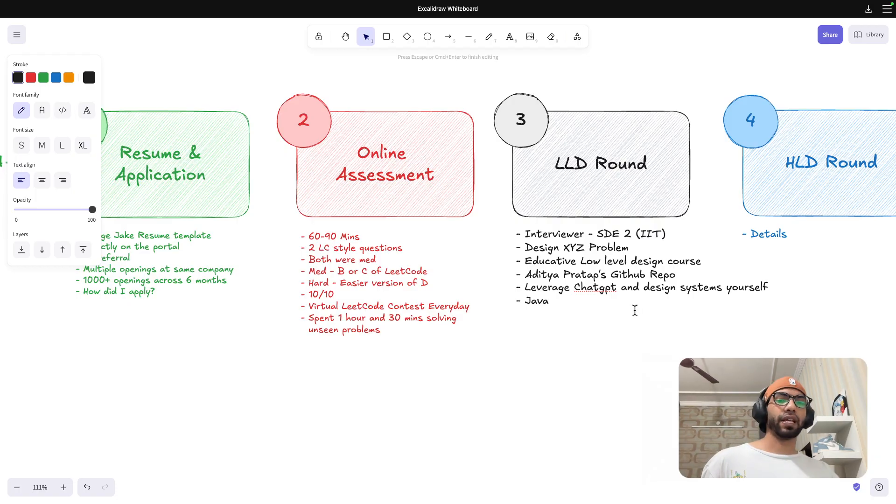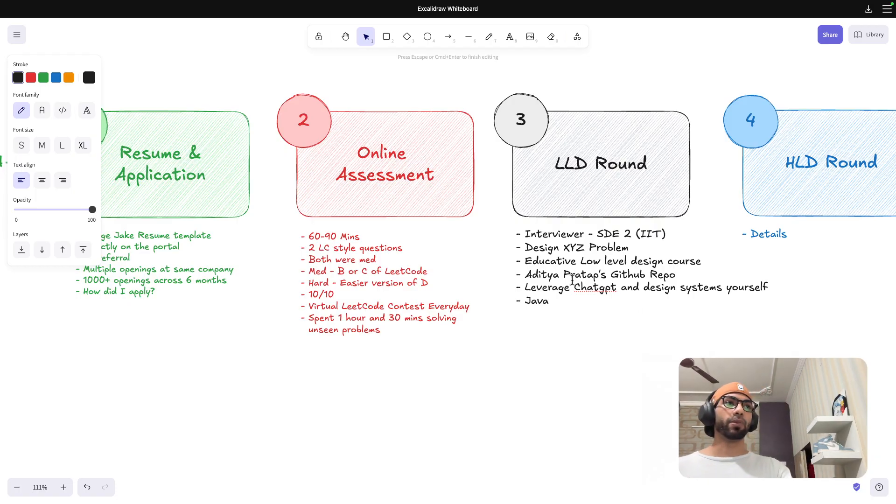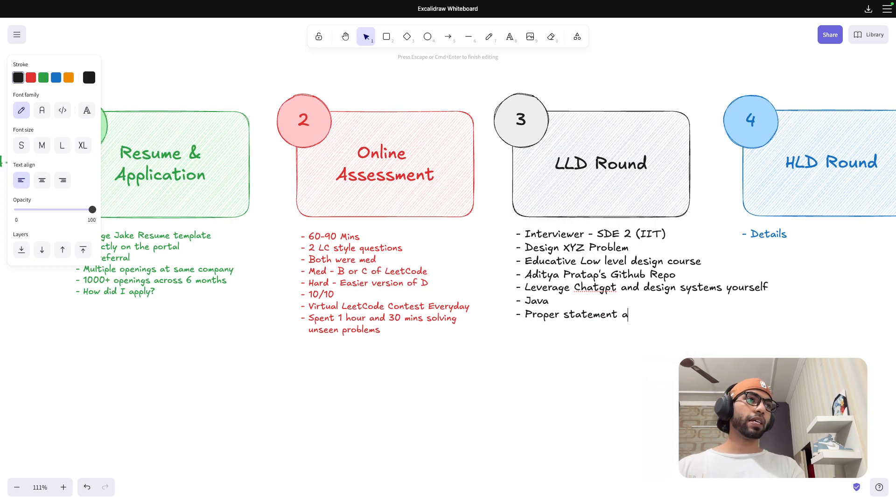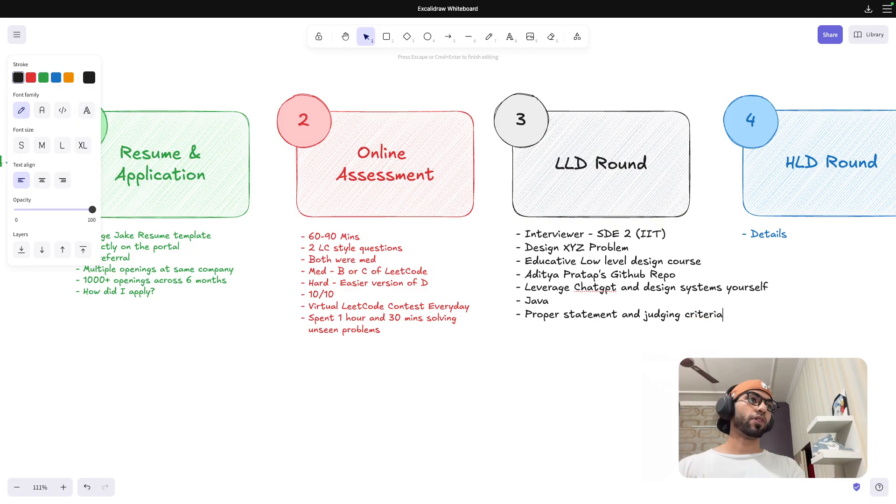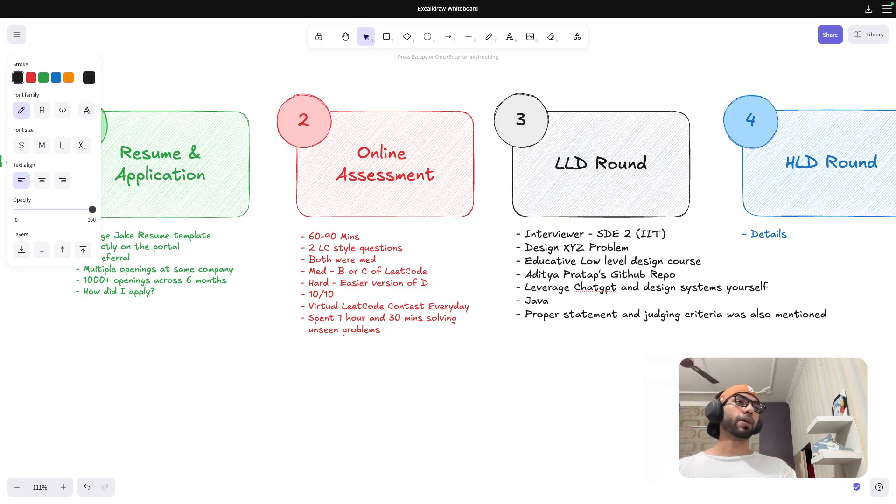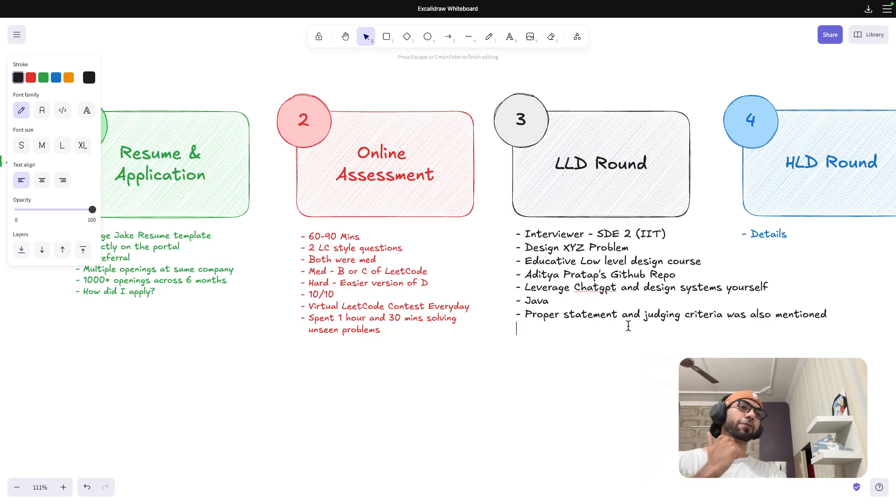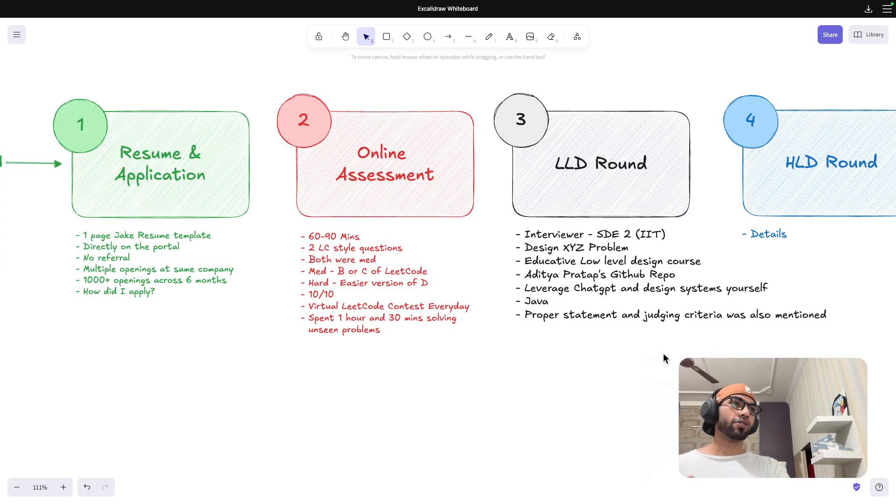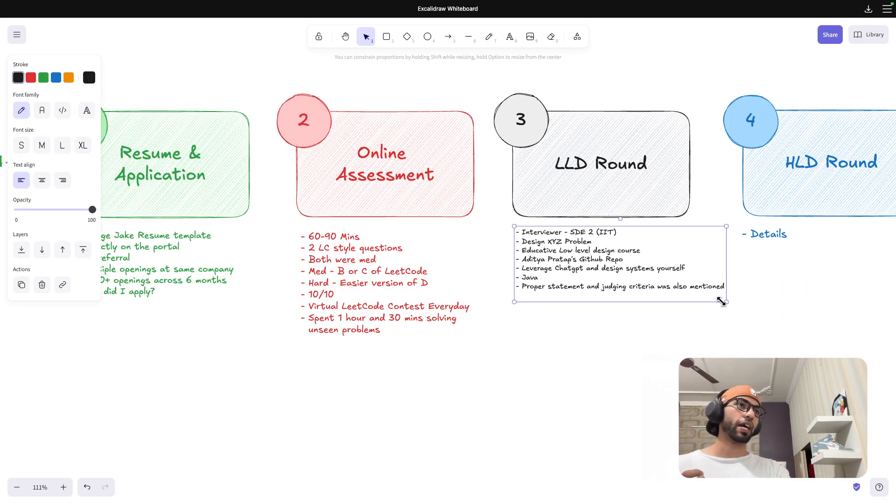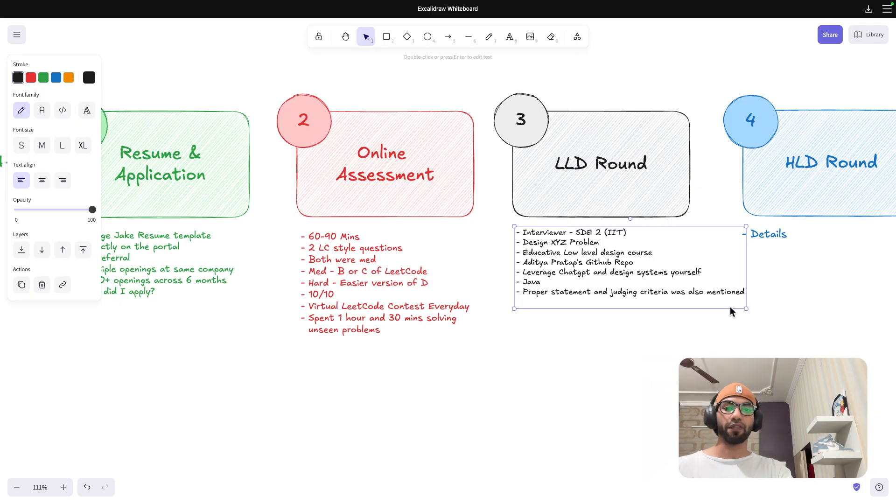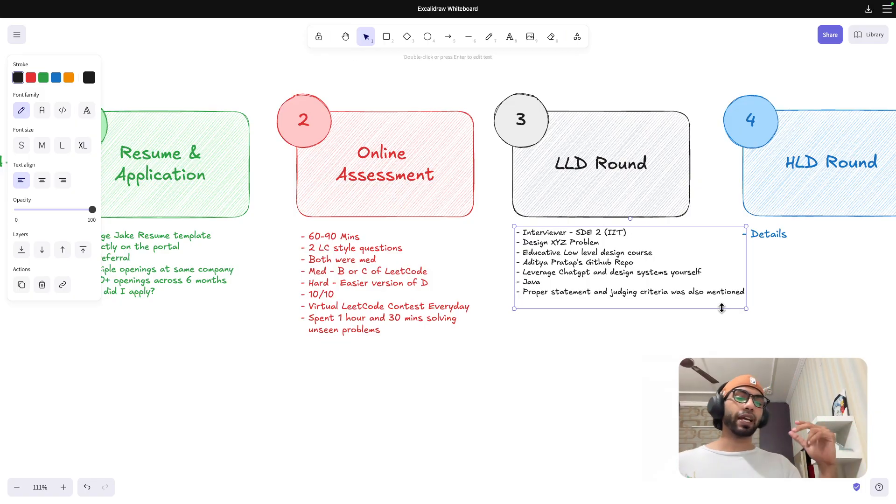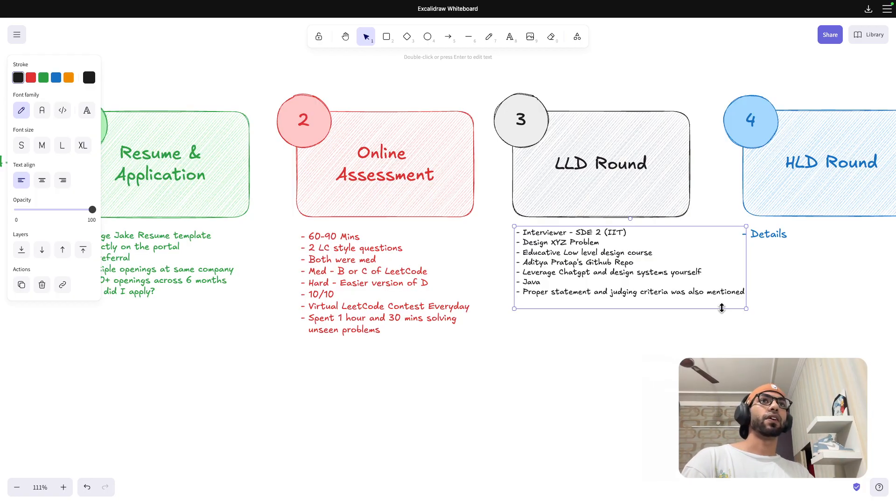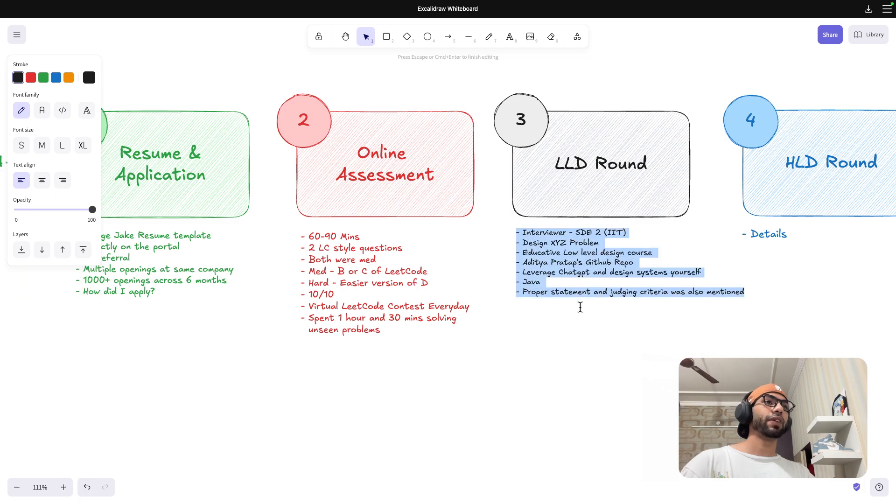One more thing that I really liked about this interview, proper statement was given and judging criteria was also mentioned. For example, you have to take care of security aspect, multi-threading aspect, design patterns aspect. All of those things were mentioned in the question and I had to reflect on that as well in the interview. Each of those points carries marks basically, so you have to be really cautious how you answer the question.